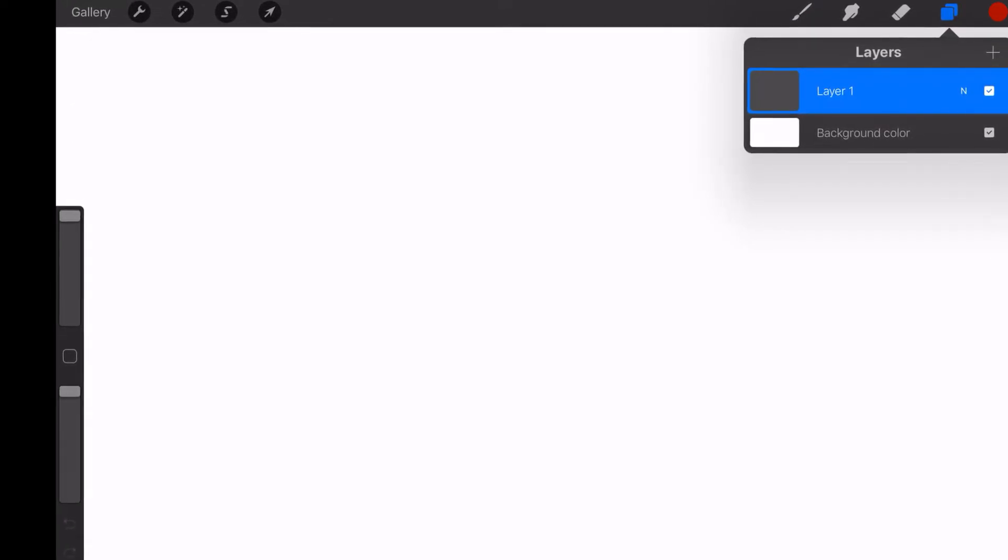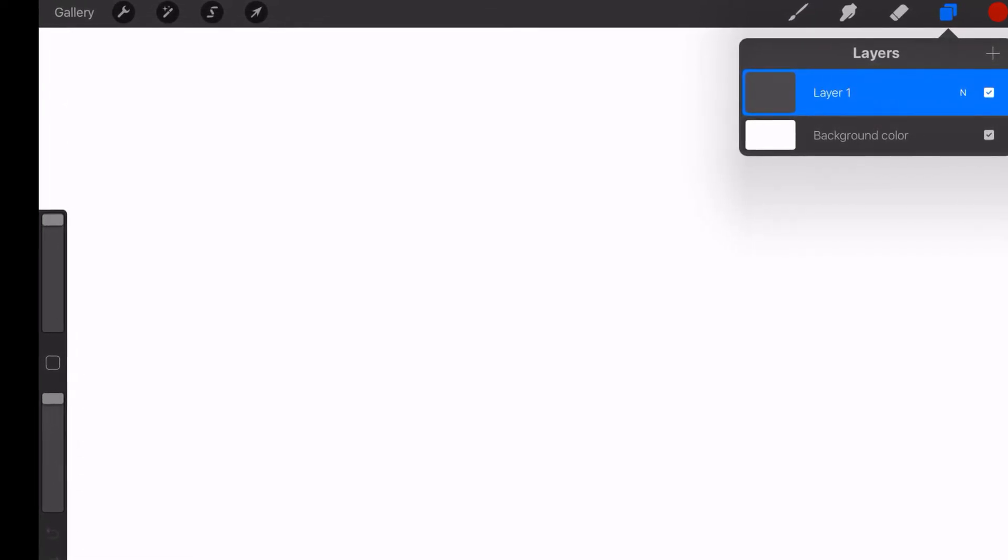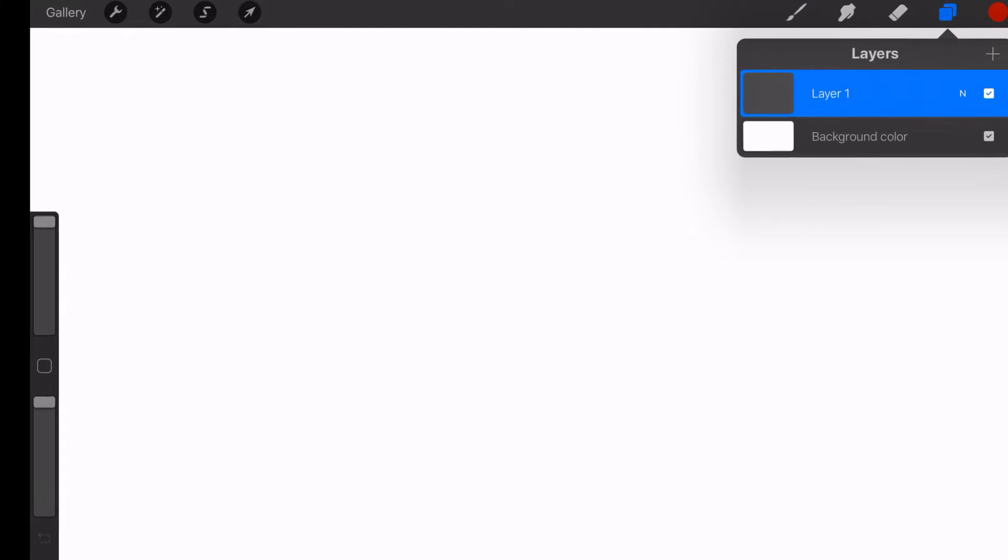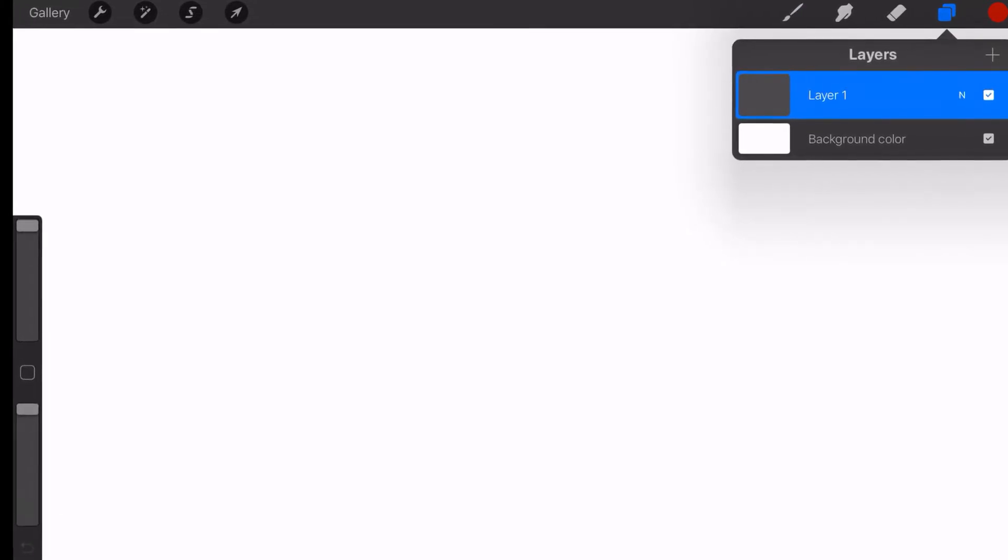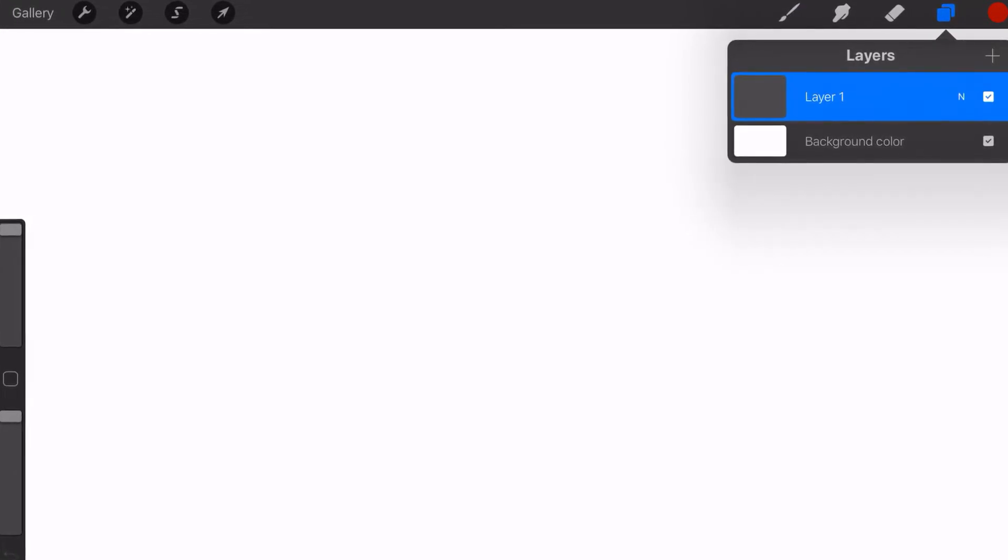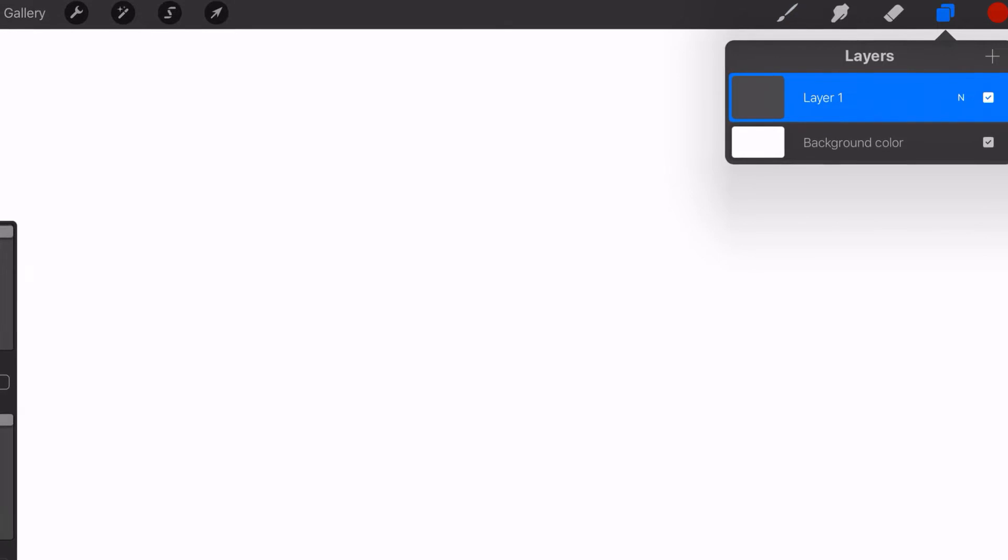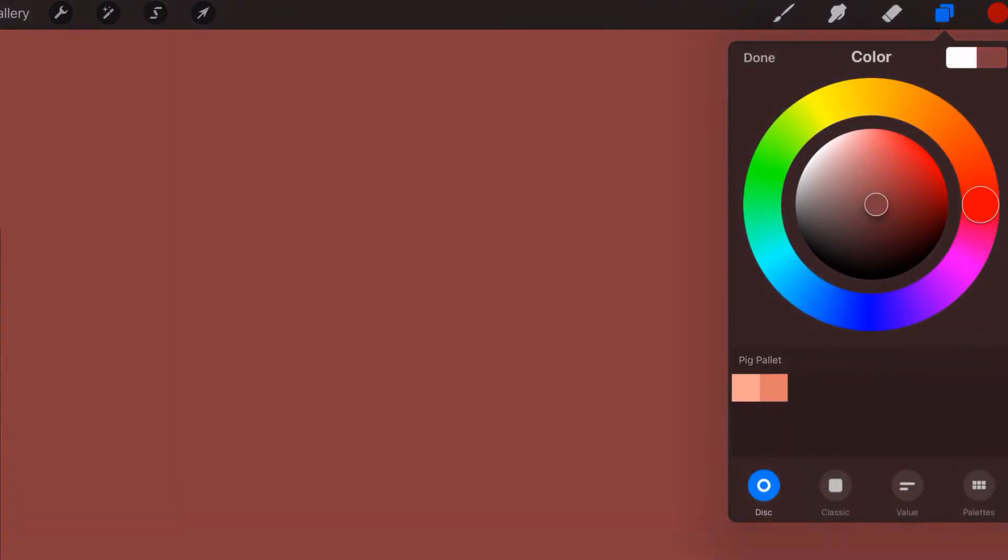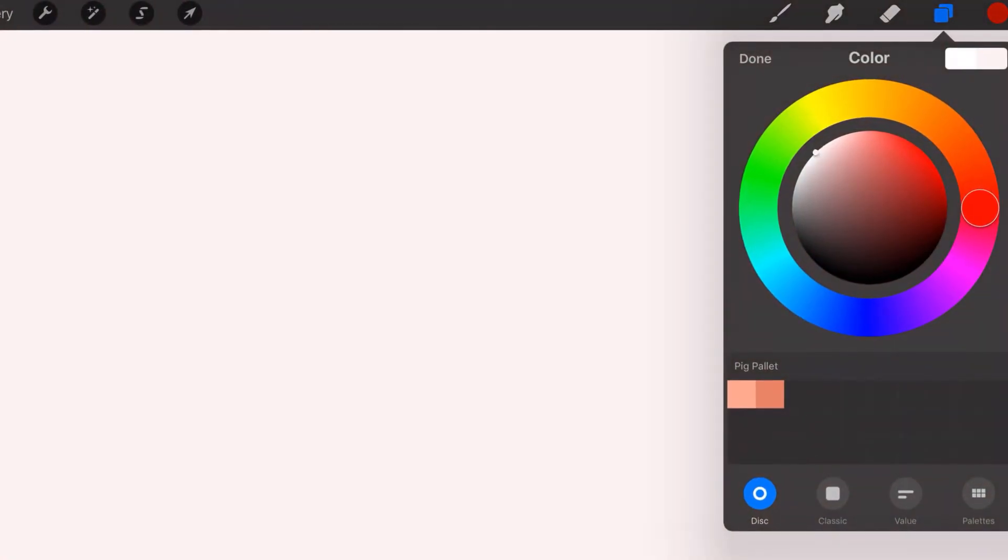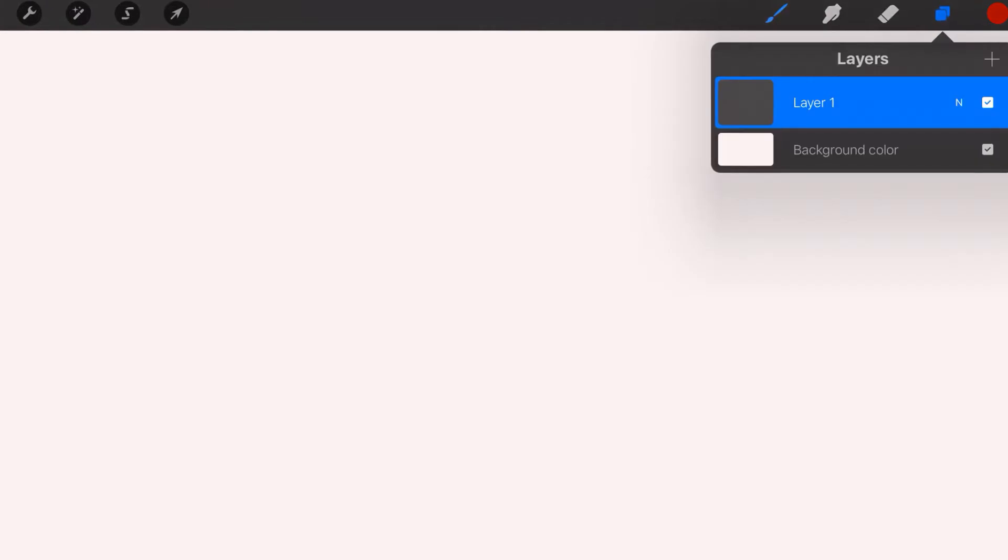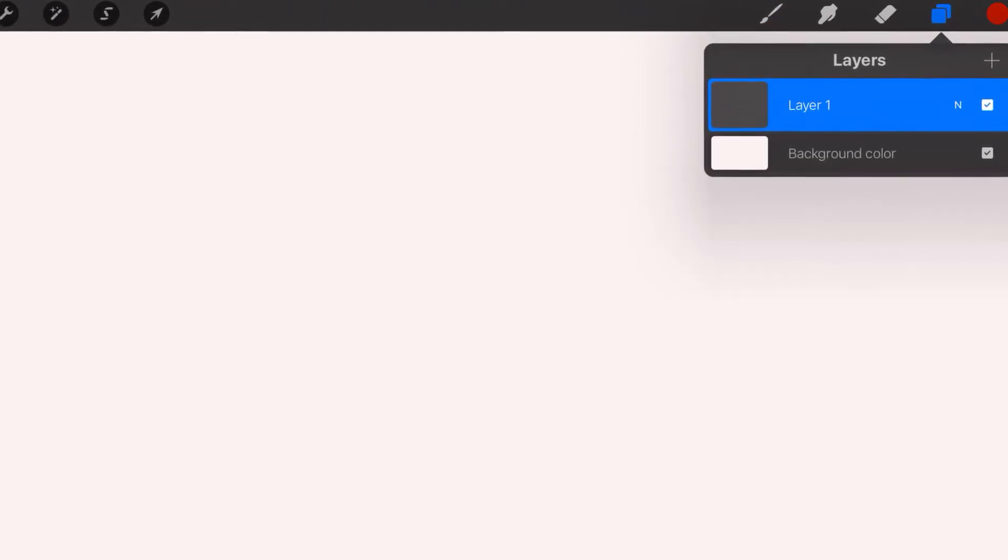So in Procreate you find your layers here. And now you see you've got a background layer. You can change the background color around, we're going to keep it bright white. And then you've got this layer here. Now the first thing I'm going to show you how to do is rename the layer.